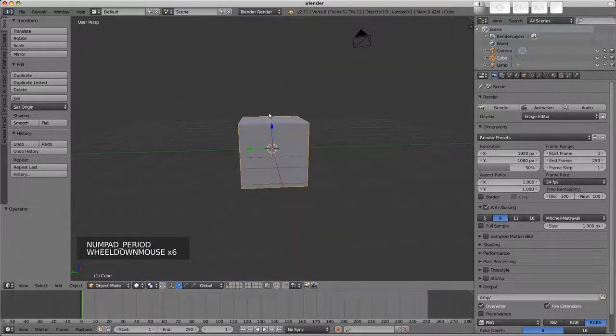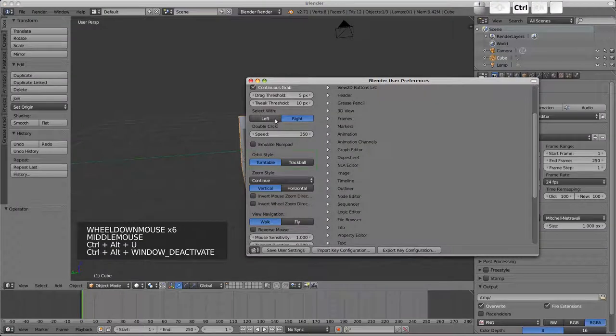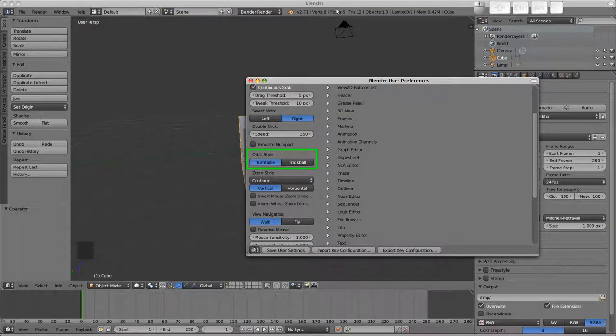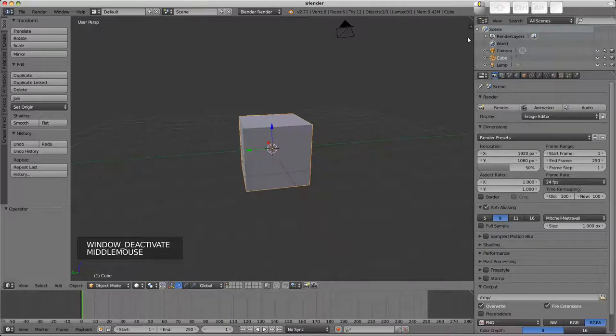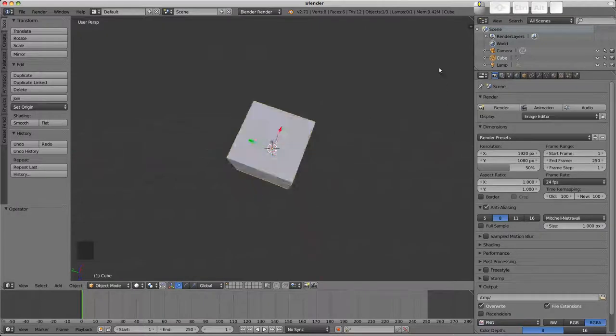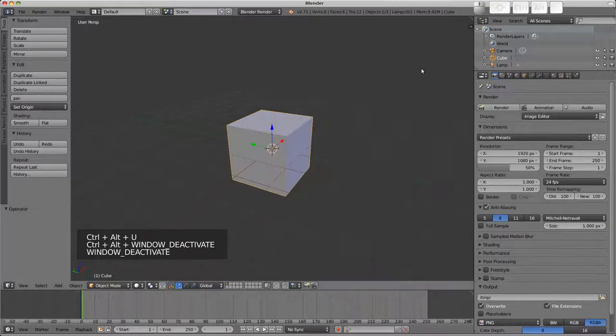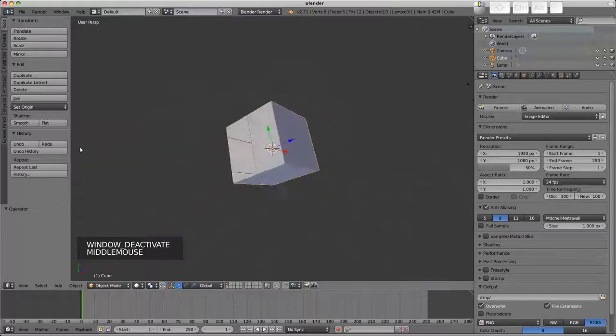The other option in that section is the orbit style, the default being turntable. If I grab the side of the screen here the view is rotating around the horizontal. With trackball enabled, grabbing the side of the screen will roll the view.